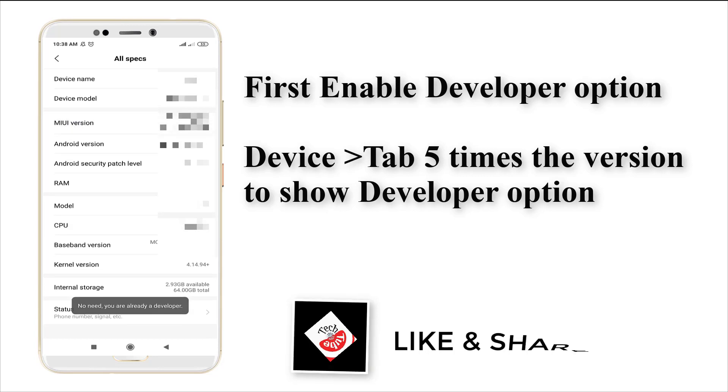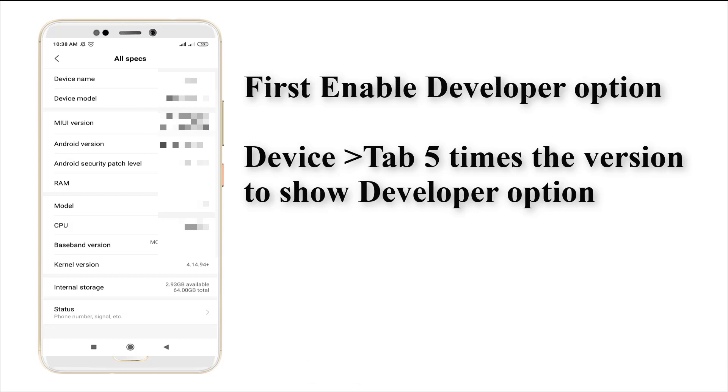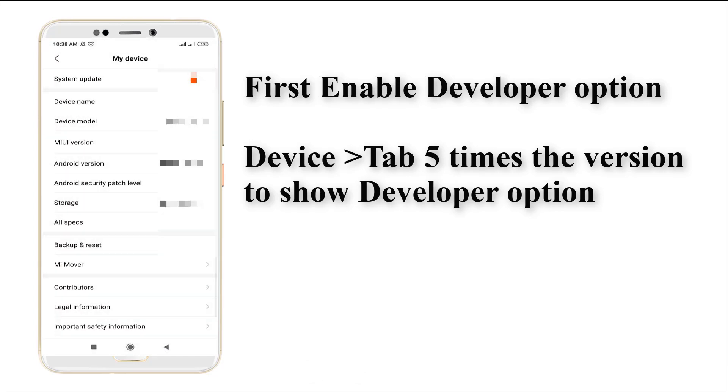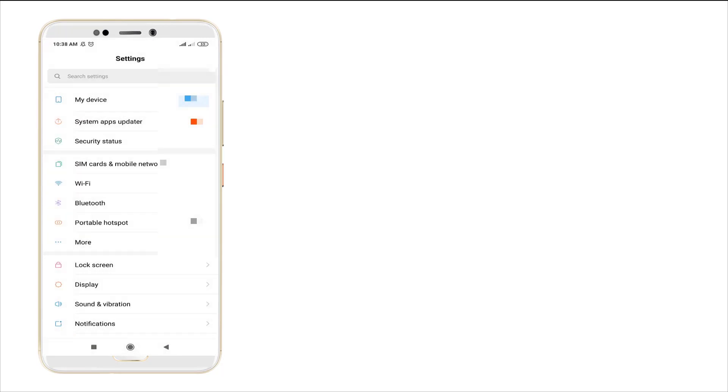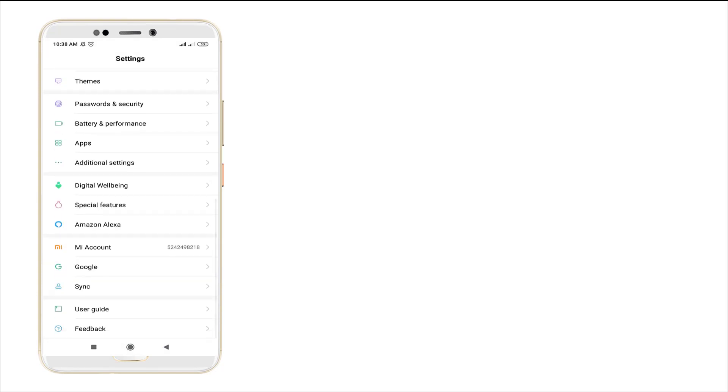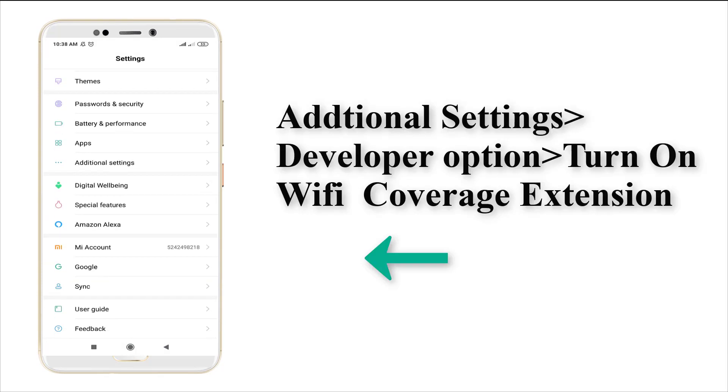I've already enabled it, just the pop-up shows. After tapping your version five times, they enable your Developer option. It's seen on the bottom of your settings or it may be in the additional settings.